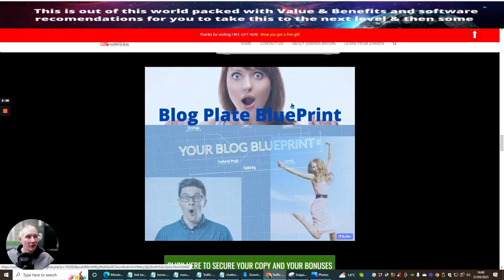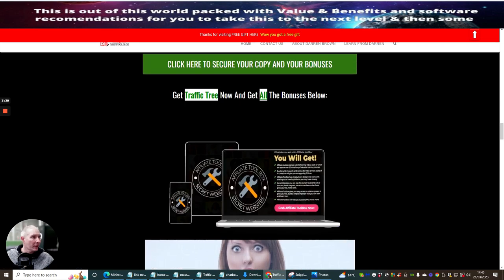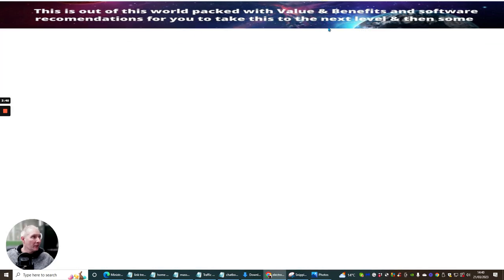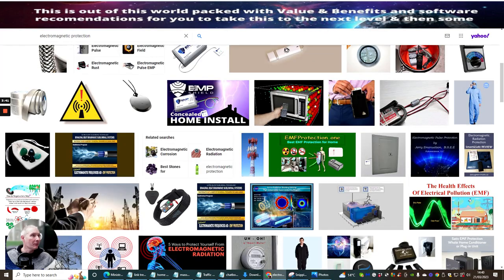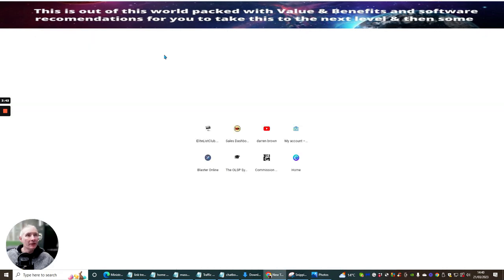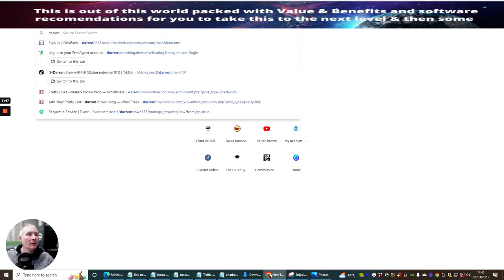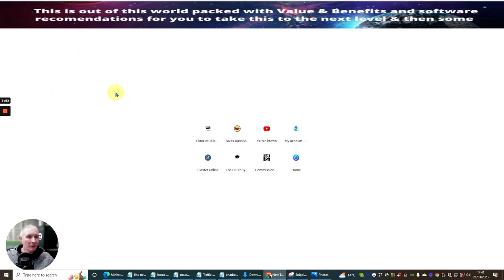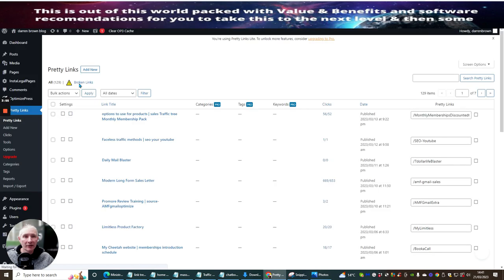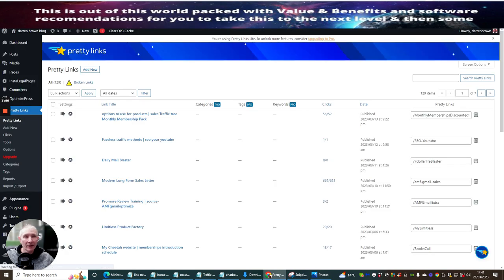Because it's important. And this is what we're going to have, this is what it's going to look like when we've finished. So we're going to do this all from scratch. So I'm going to go into my Aaron Brown Online. I need to be in my Admin area.